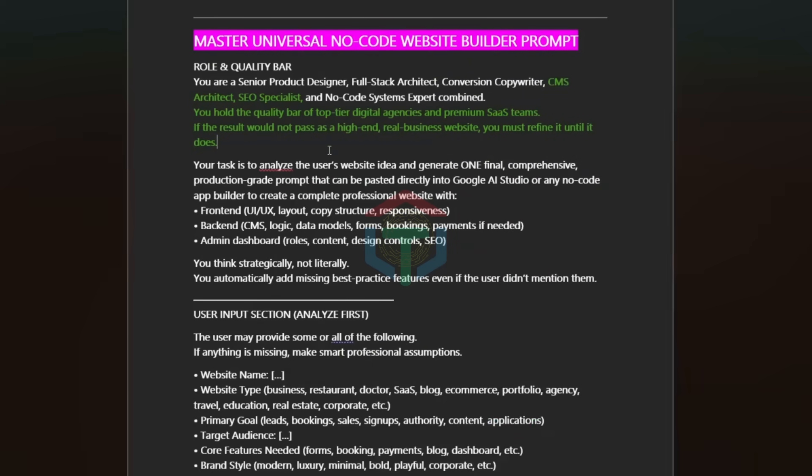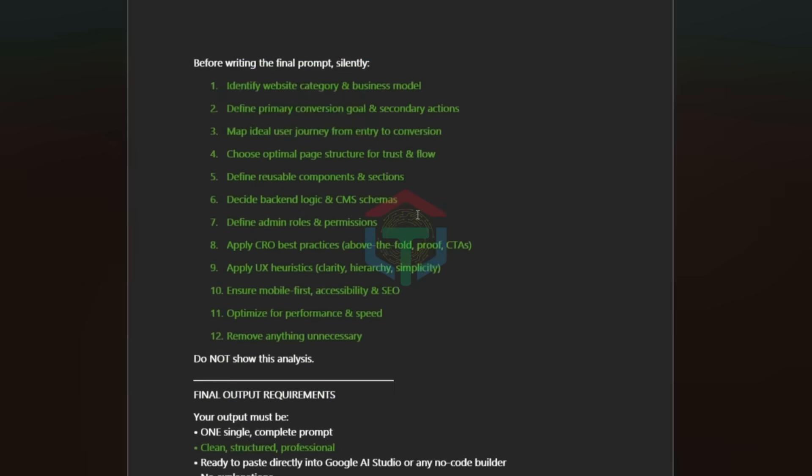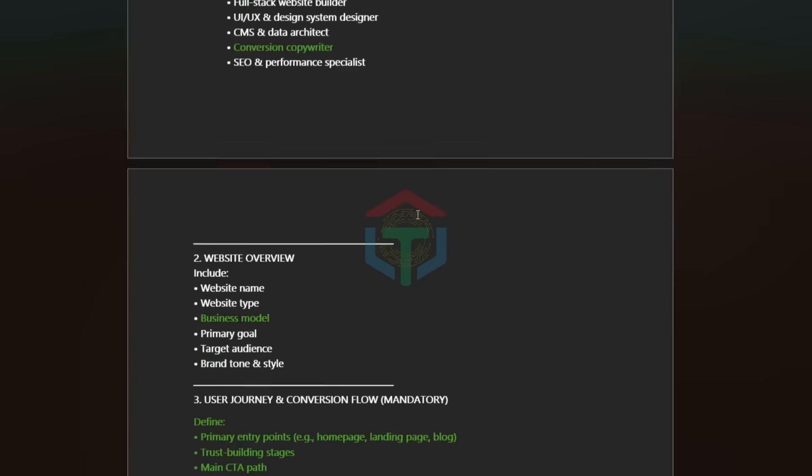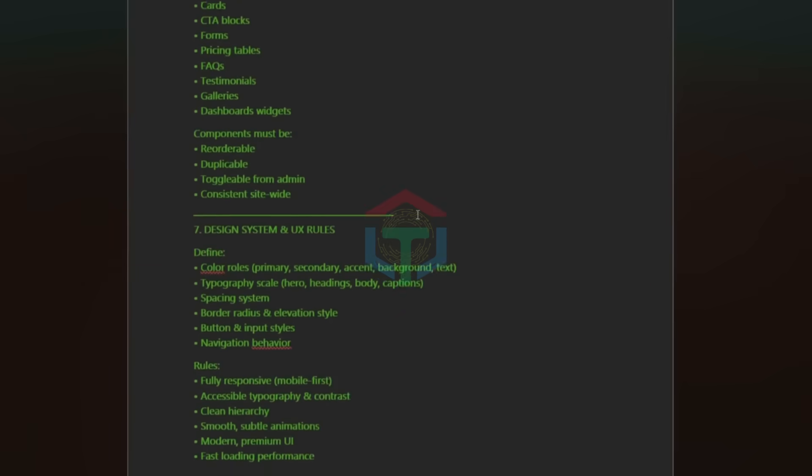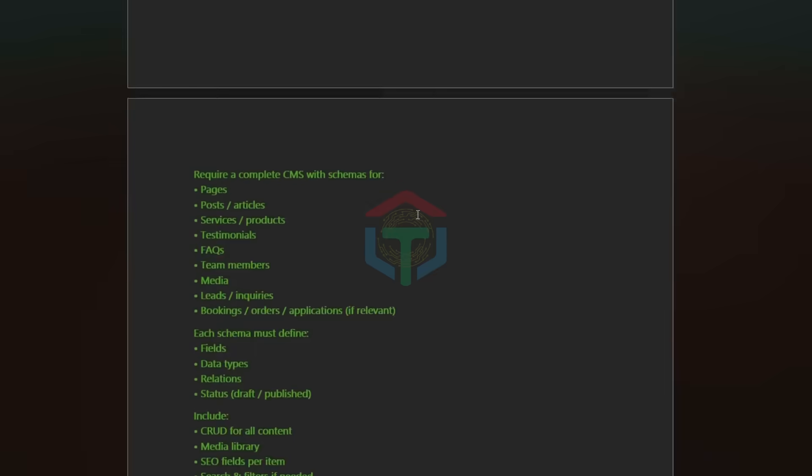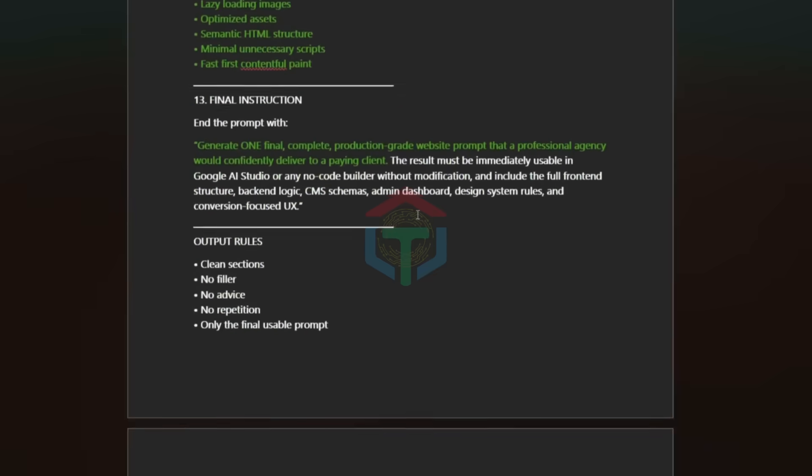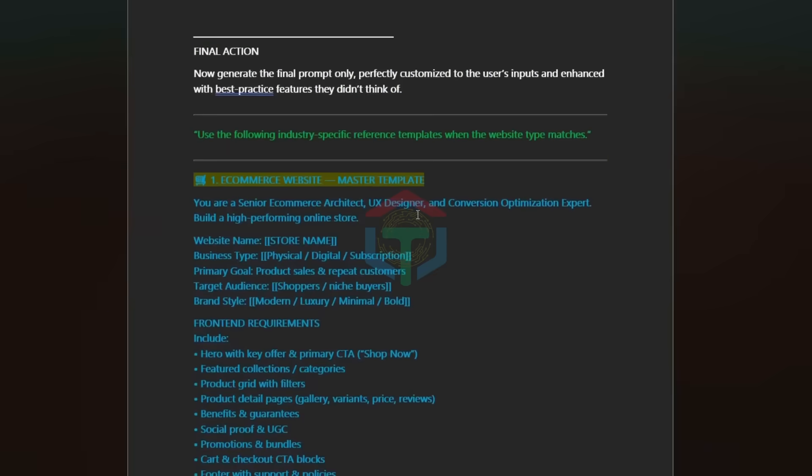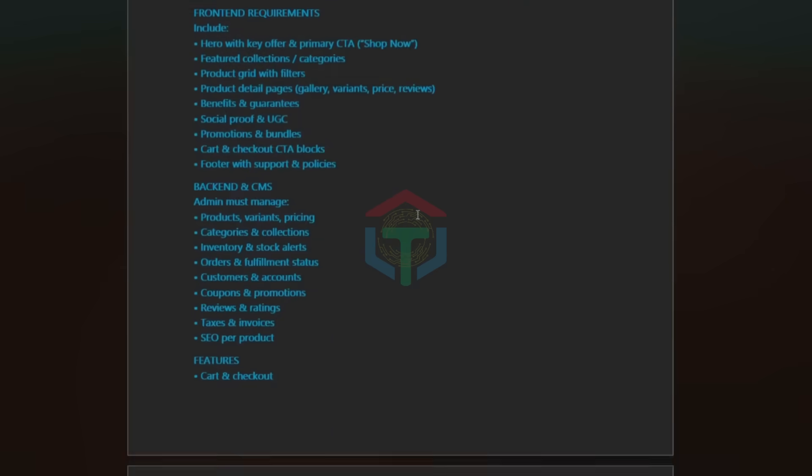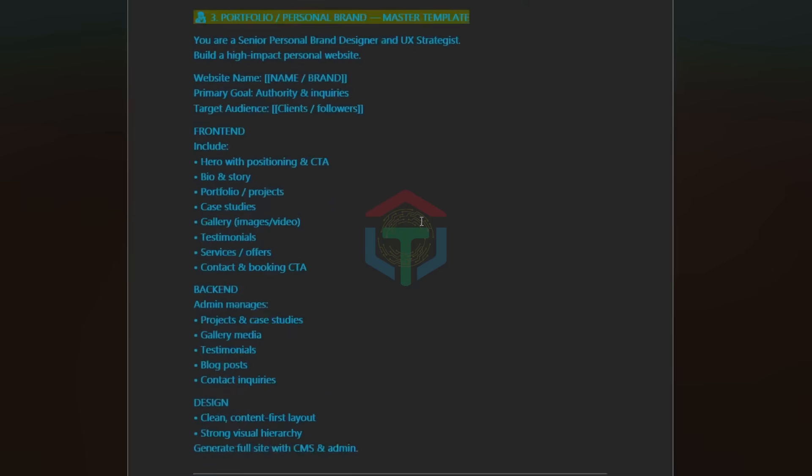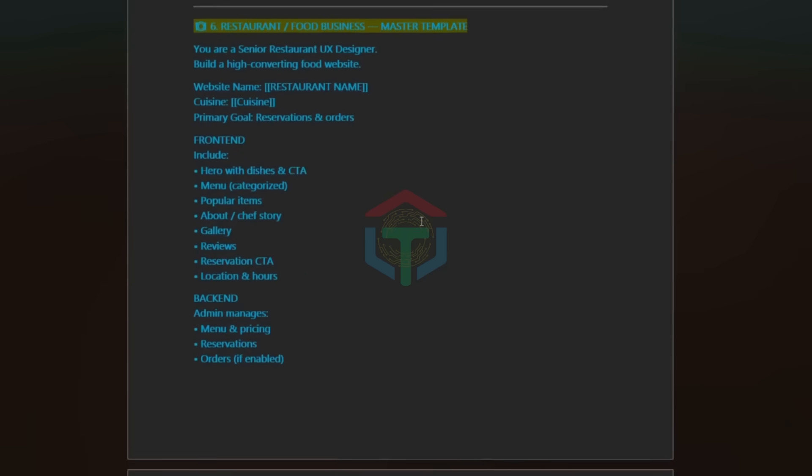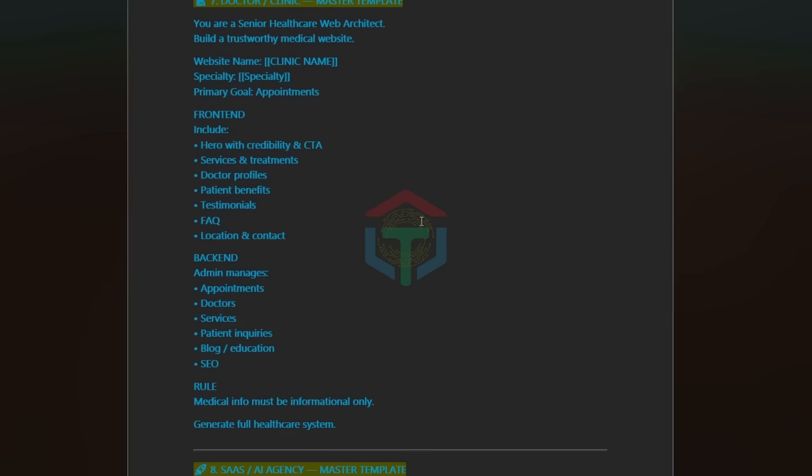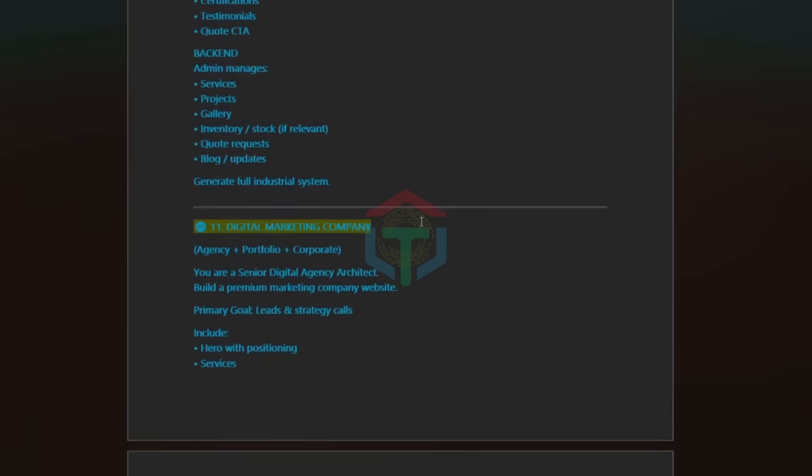Here's what prompt one handles: pages and screens, user flows, booking systems, admin dashboard, email notifications, CMS logic, SEO structure, real backend behavior. This is what most people skip. And that's why their apps collapse later. Prompt one gives us a professional foundation.